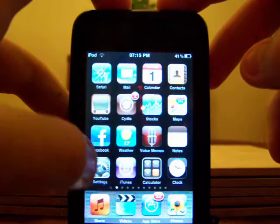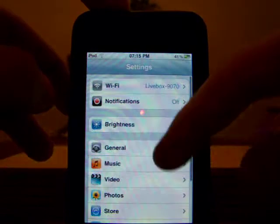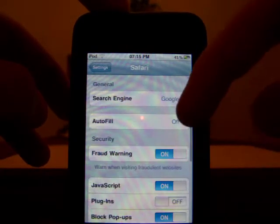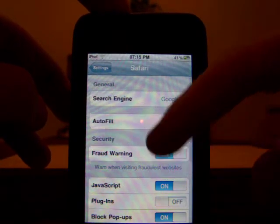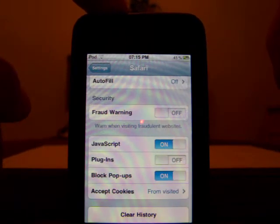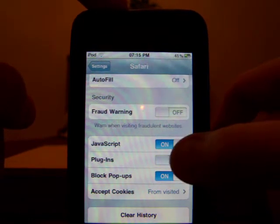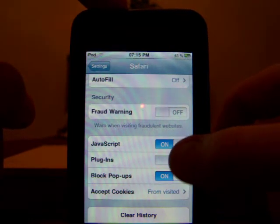What you want to do is go to Settings first, scroll down to Safari, and where it says Plugins, turn Plugins on.